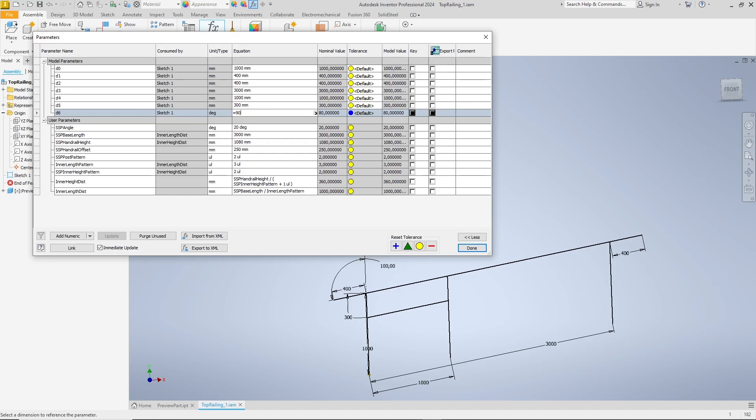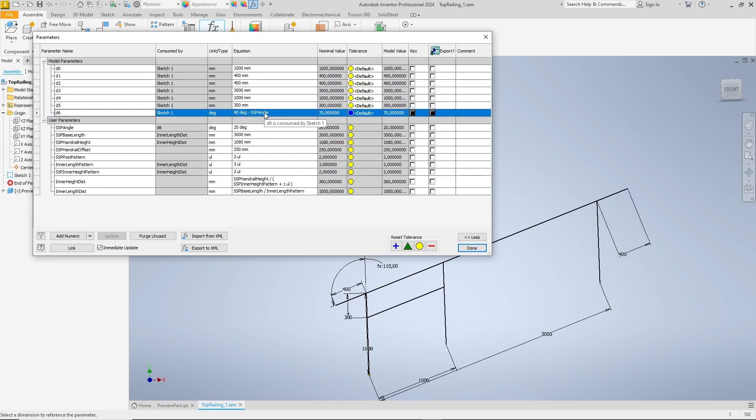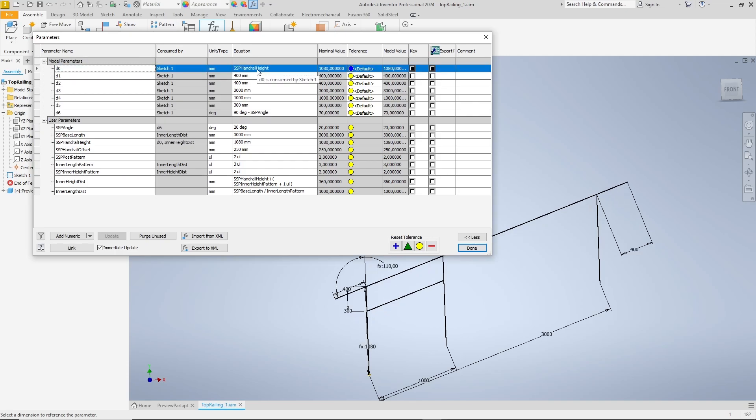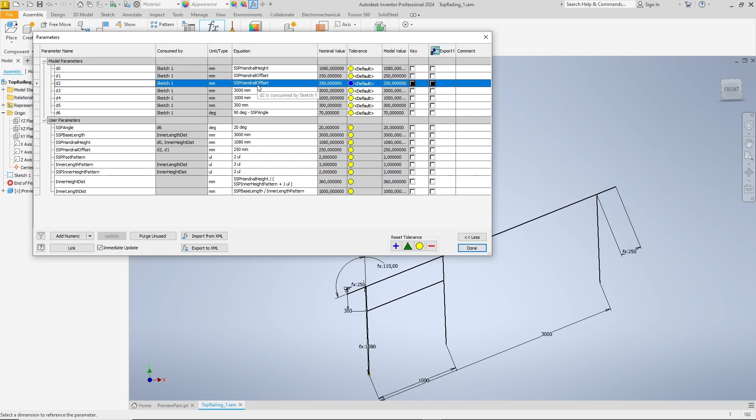Now we link the user parameters to the model parameters with an equation, for example for the angle 90 degrees minus SSP angle, in other words the 90 degrees of the vertical construction line minus the angle entered by the user. The equations of the basic geometry are even simpler. They correspond exactly to the user parameters, so we only have to enter the names of the parameters.